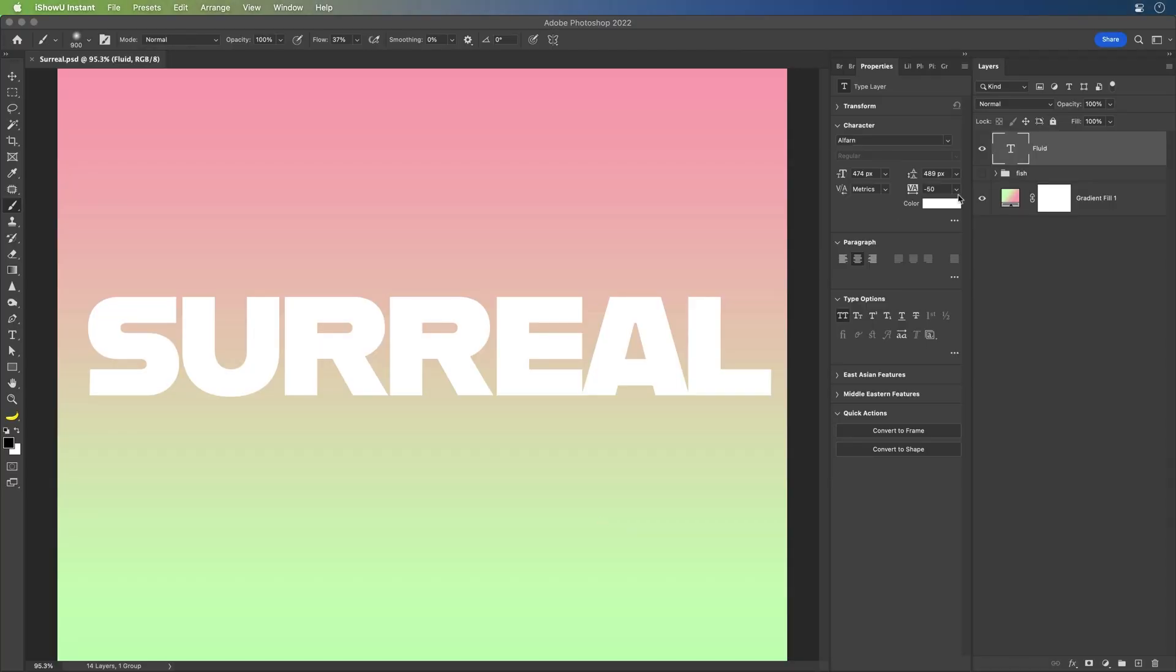Hello, Paul here, and I want to show you how you can make some fun, electric, surreal text in Photoshop. It's going to be a lot of fun.